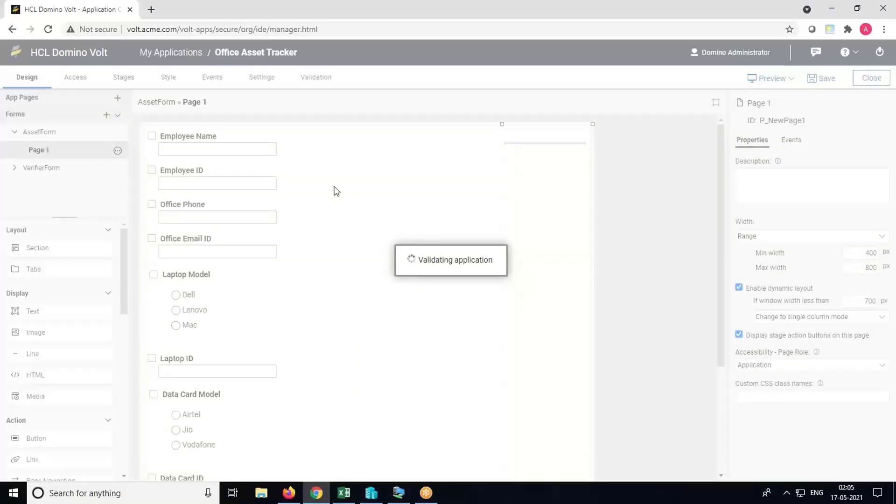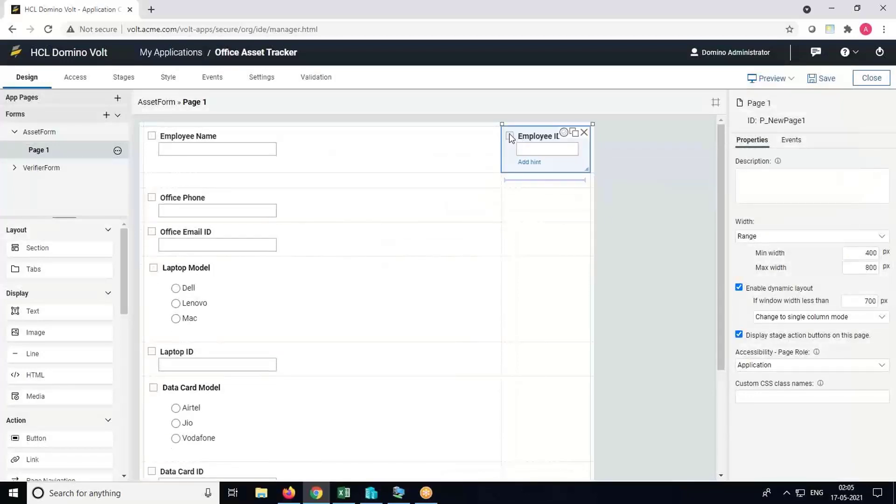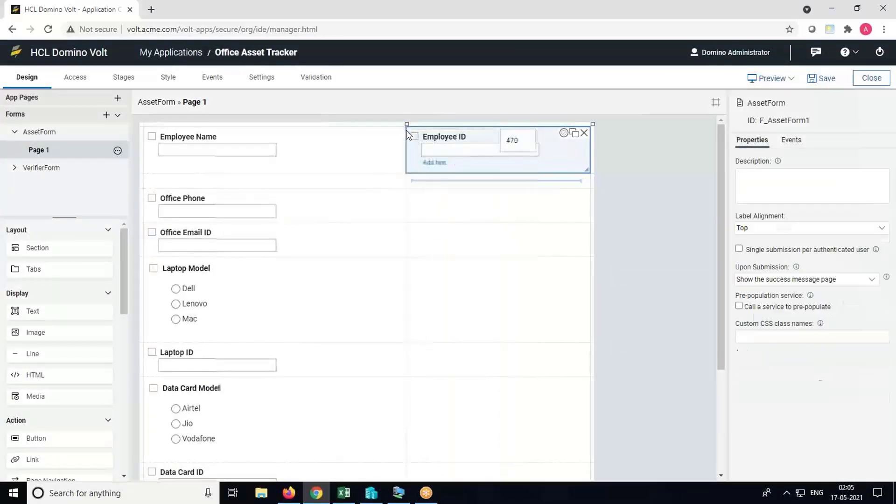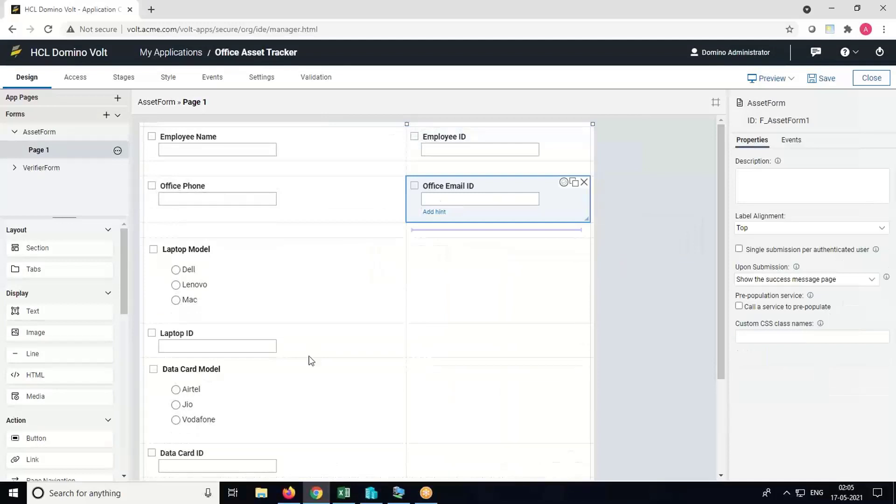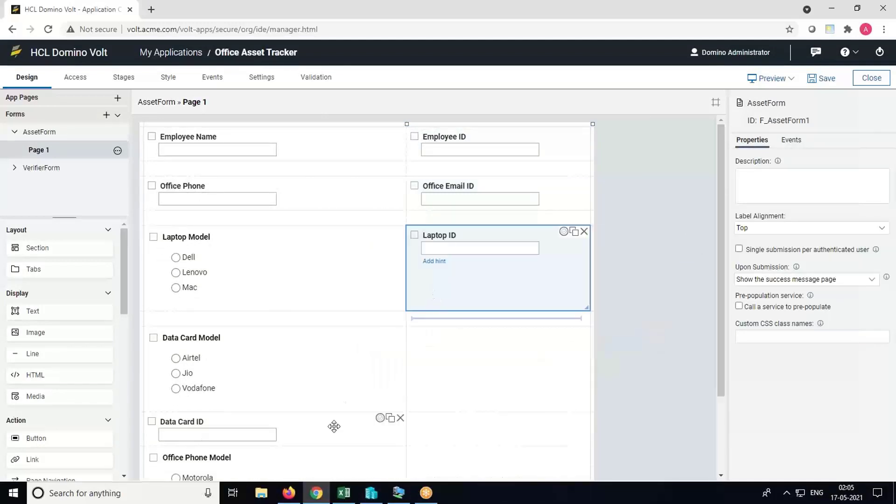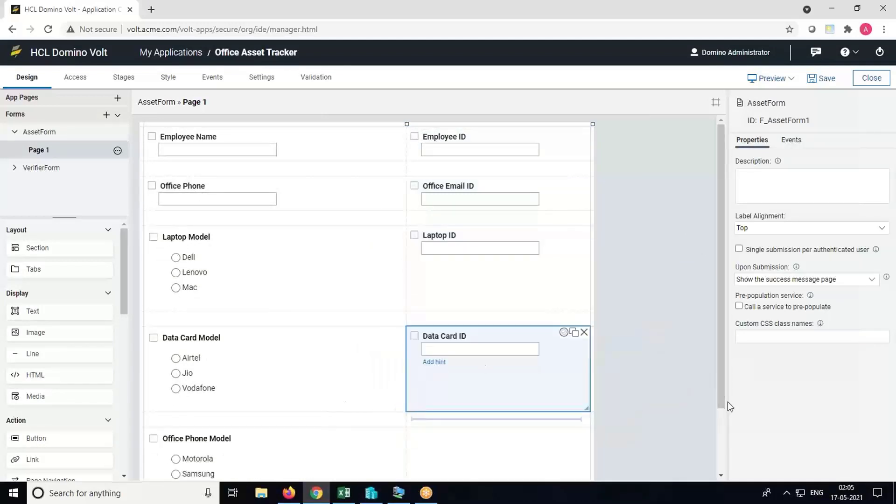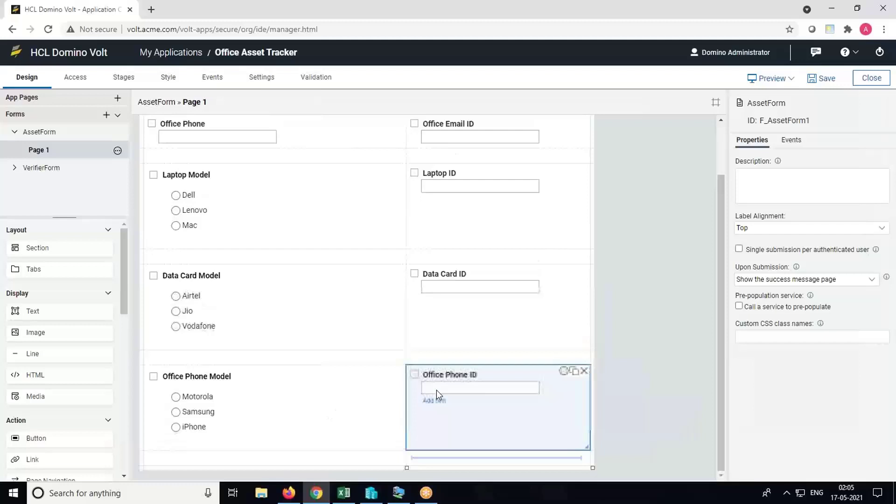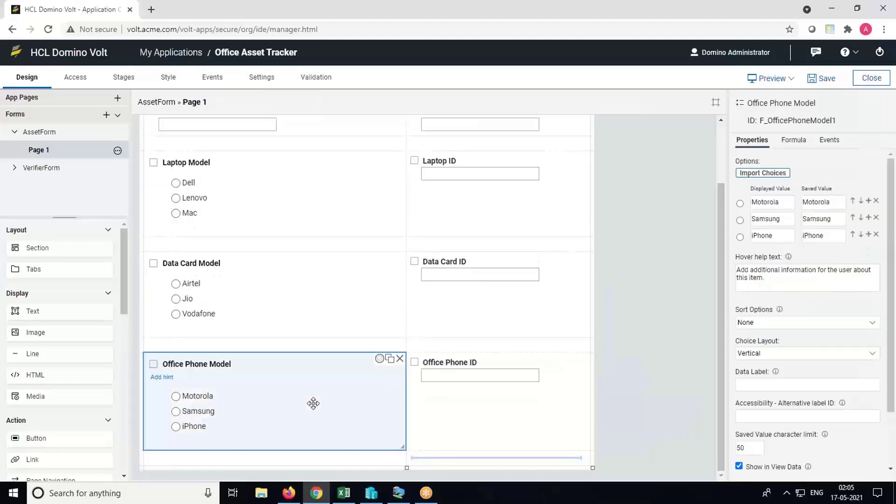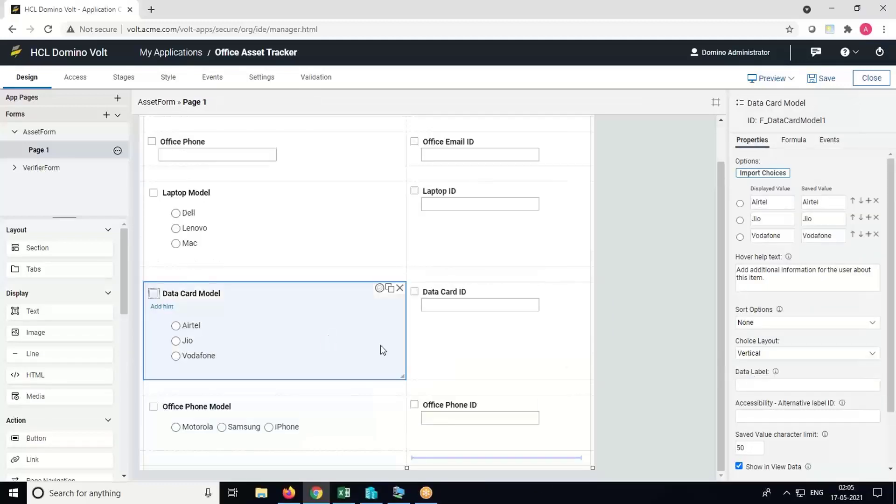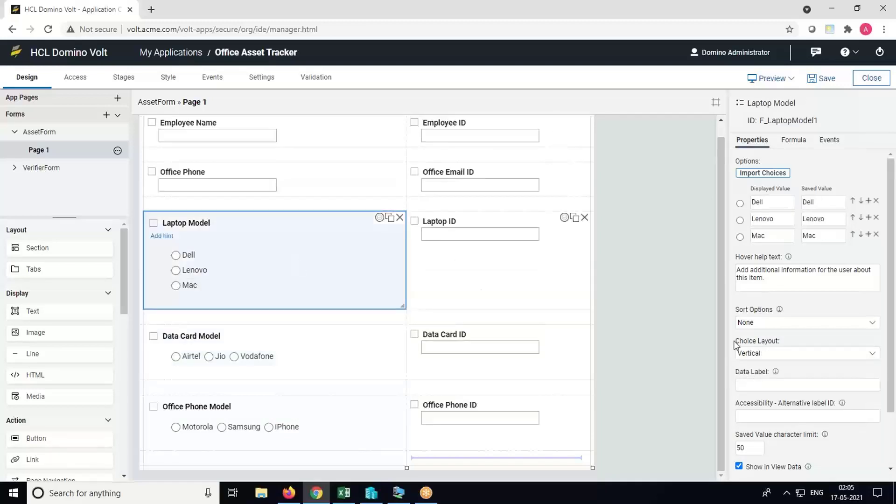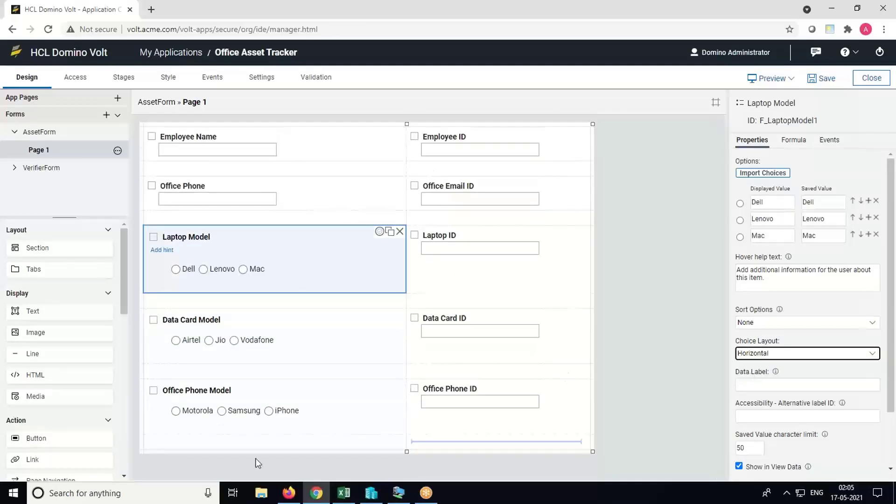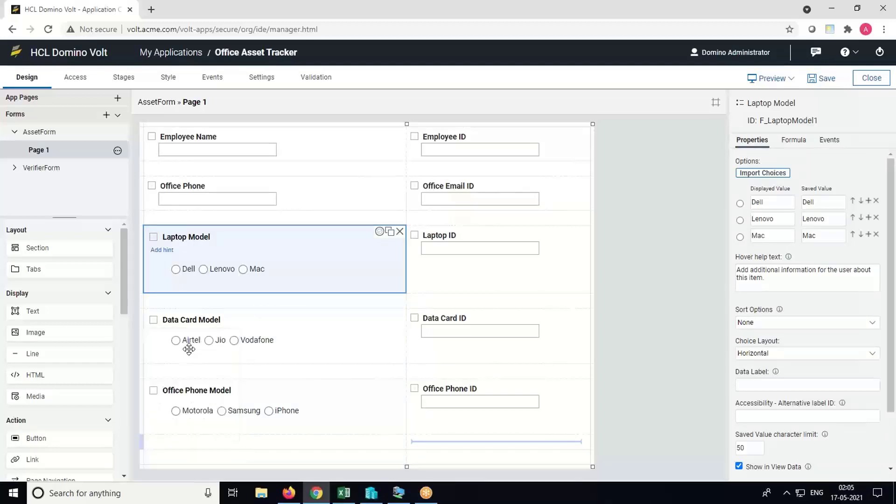We'll rearrange the fields in the asset form and then make some modifications to some of the fields. Now select the radio button and change it from vertical to horizontal. Insert a row at the end.